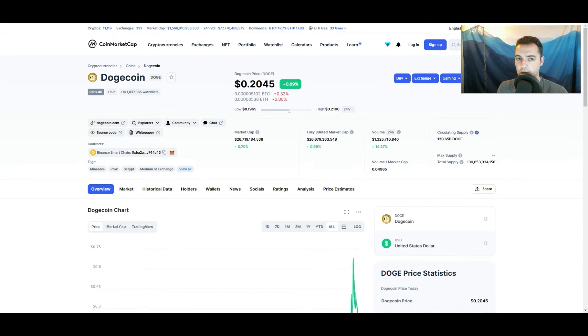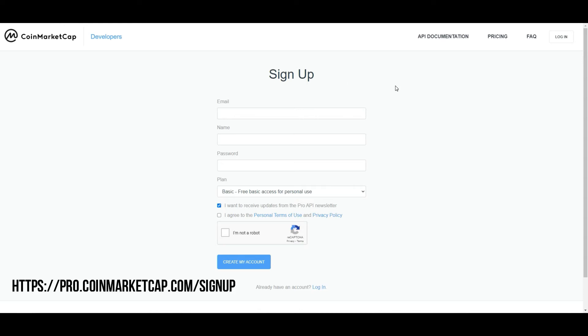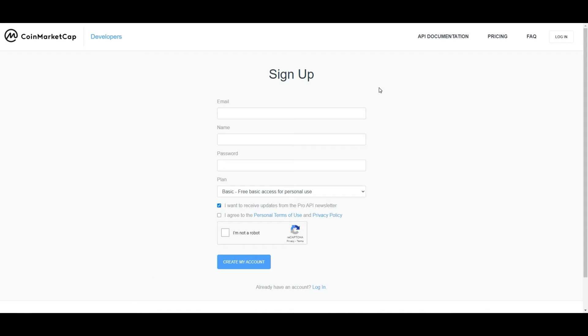So let me show you where you sign up for that. This is on CoinMarketCap.com, and if you go over to pro.coinmarketcap.com, you will be able to sign up for their API. So go ahead and put in this information, and then this will allow you to go ahead and get your API access token.